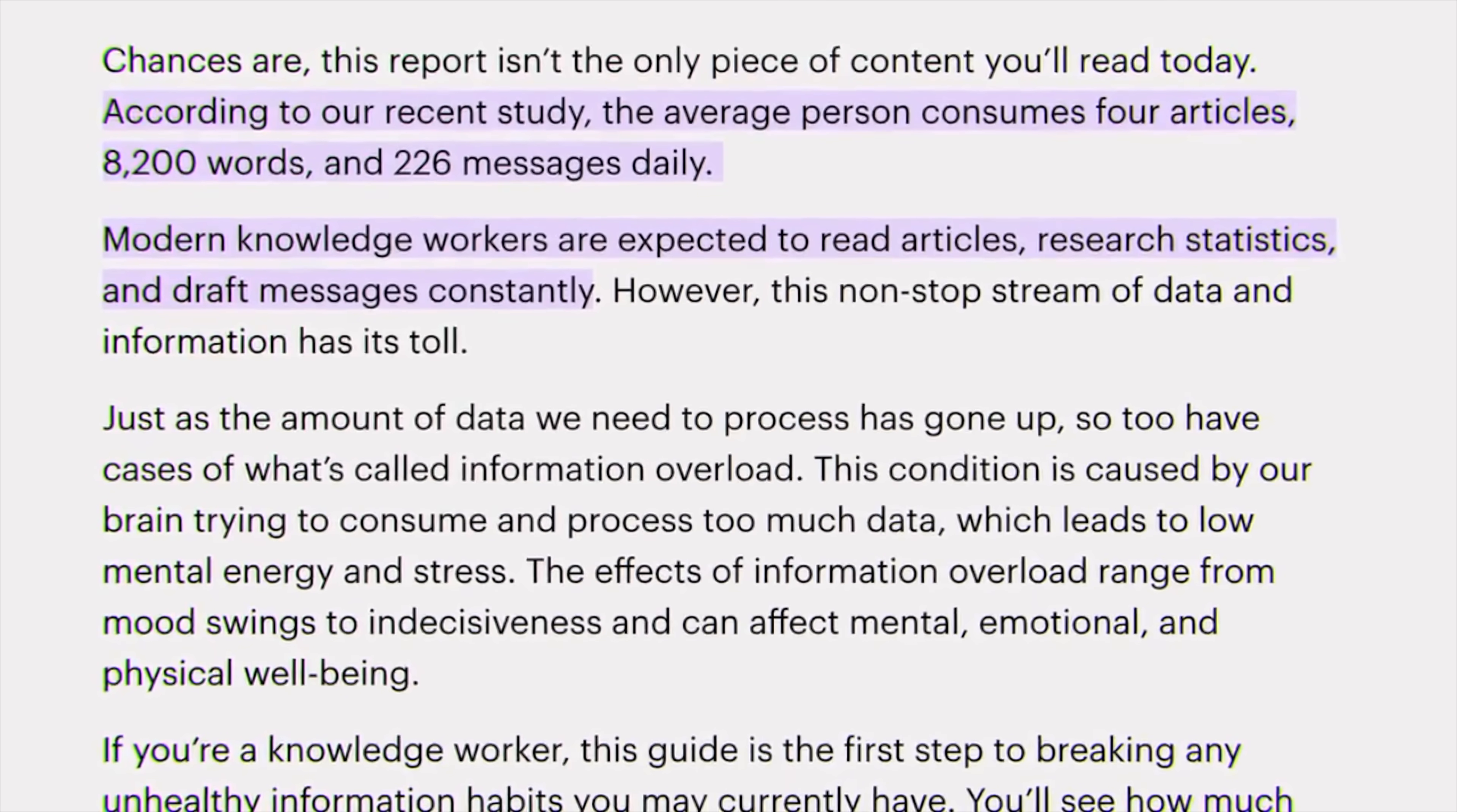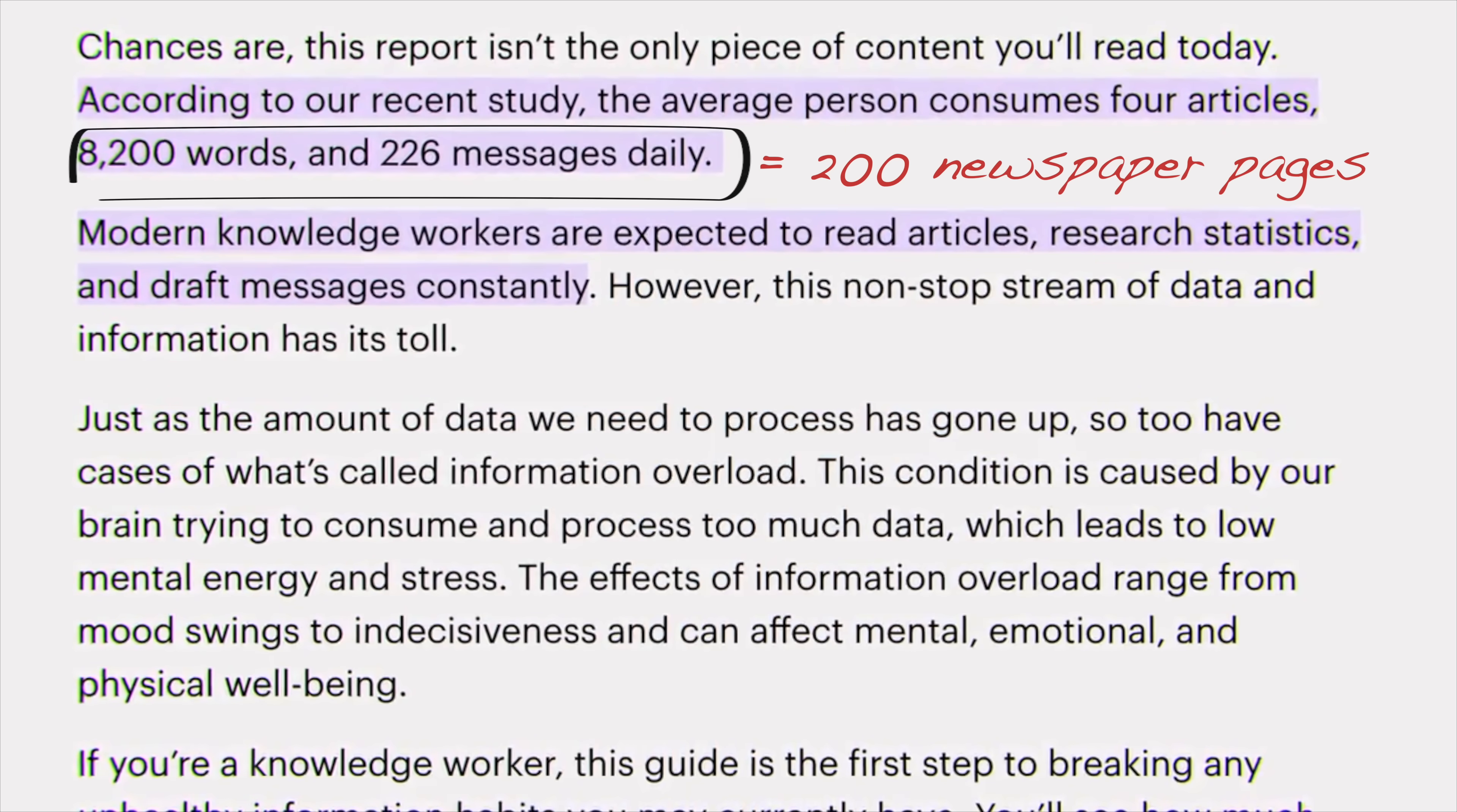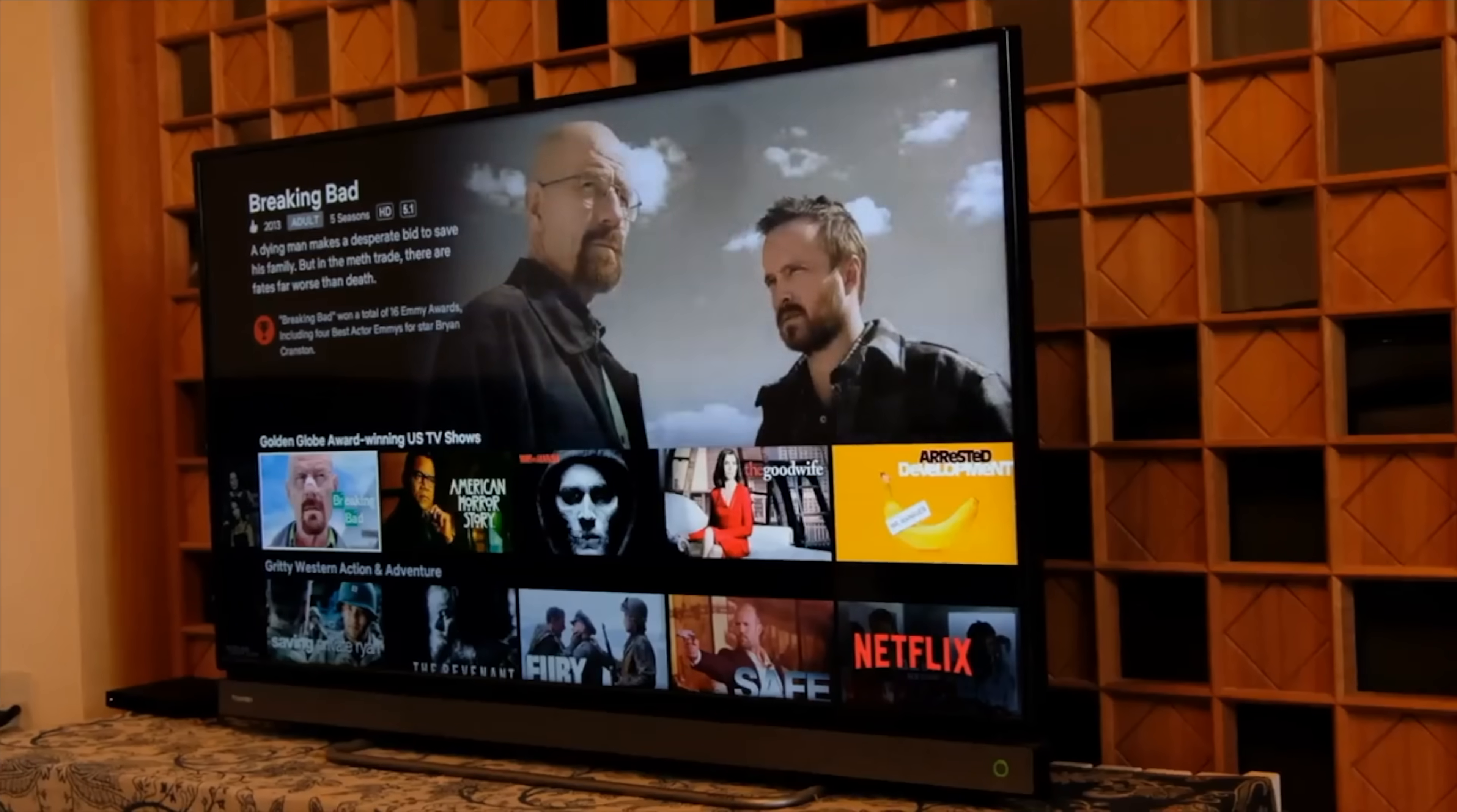According to a recent paper, the average person is consuming the equivalent of 200 full-text newspaper pages every day. Think of YouTube videos, calls, texts, TV shows,